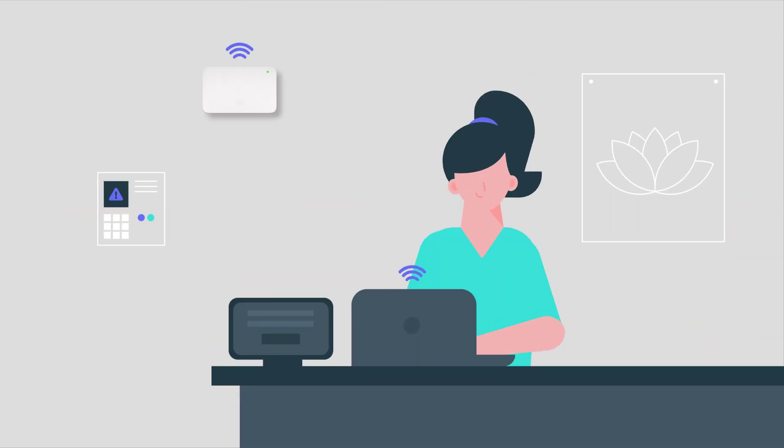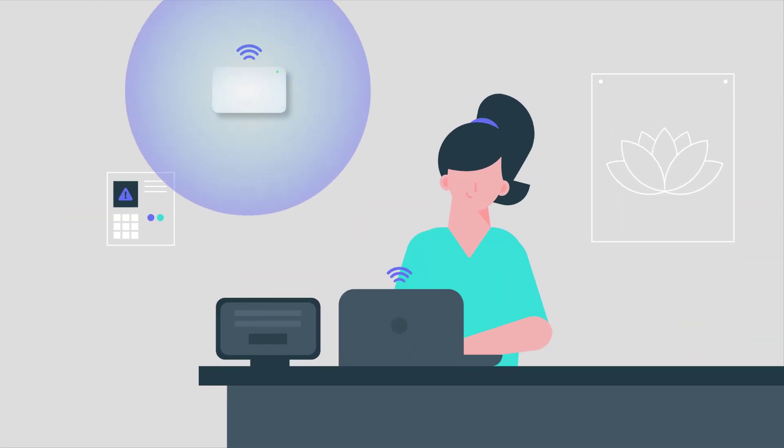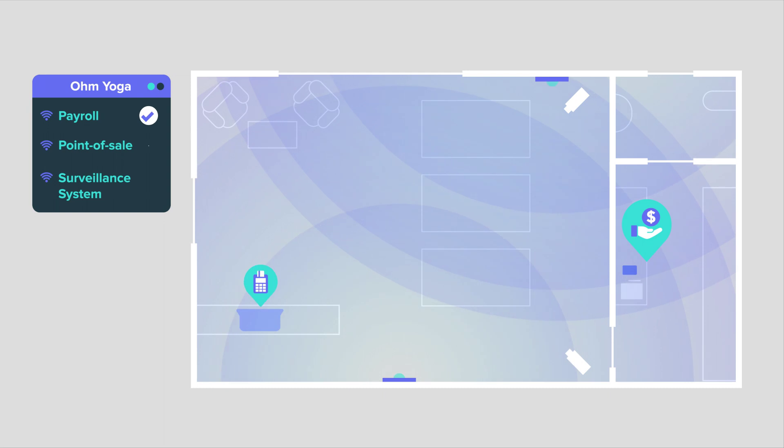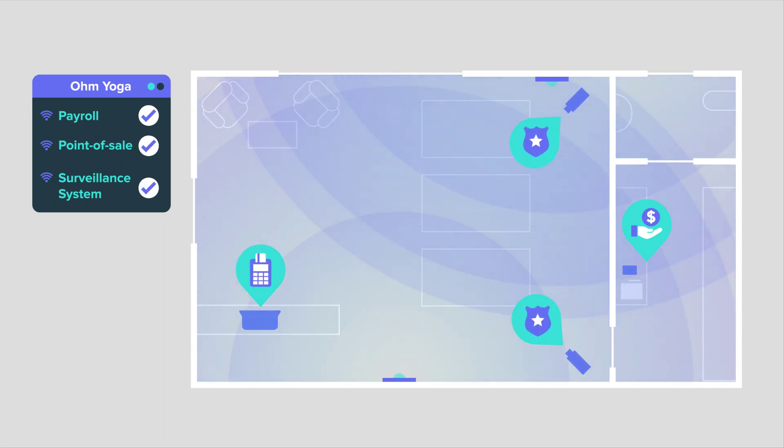And with up to four different networks to separate sensitive systems, like payroll, point-of-sale, and surveillance systems, you can breathe knowing your business is secure.